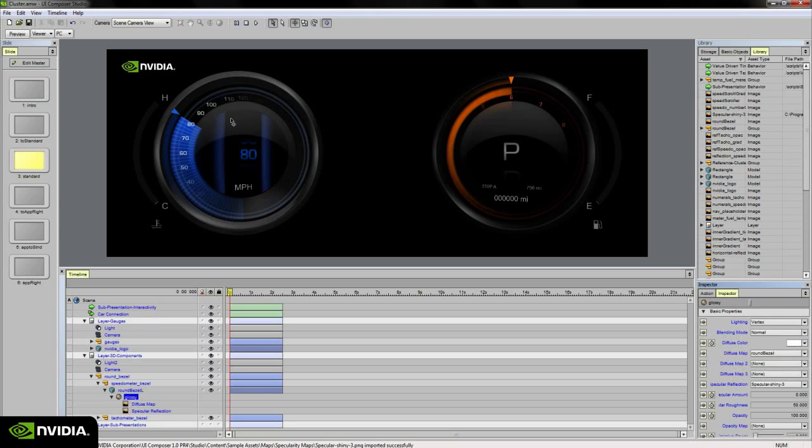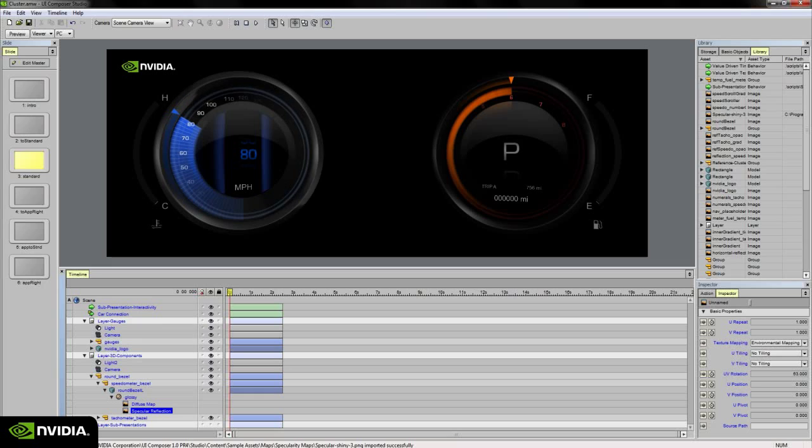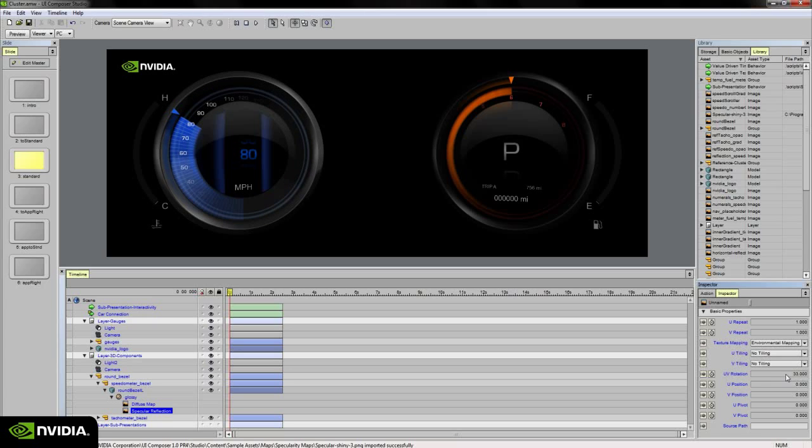As you'll see in the viewport, it's now visible. I can also select the map within the timeline now that I've added it to the scene and adjust its UV rotation just to get a different angle or a different look on it until I'm happy with the results.